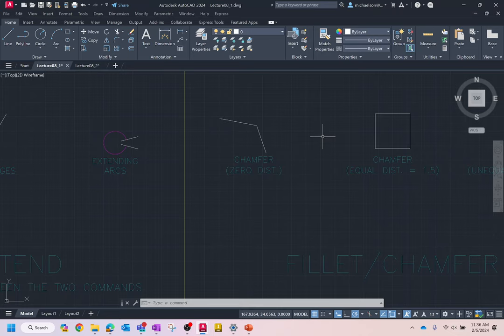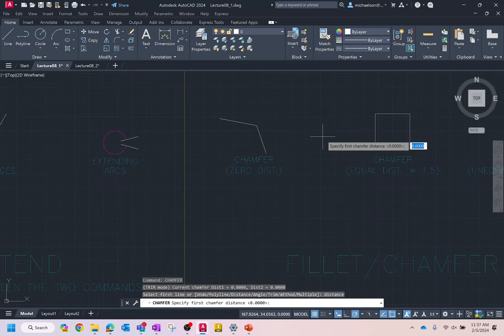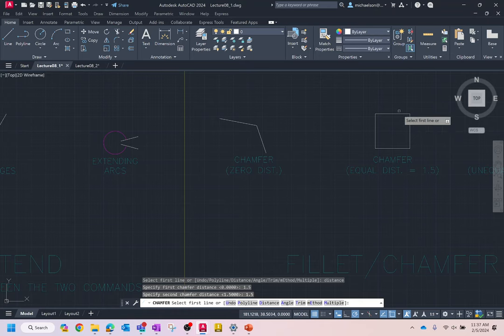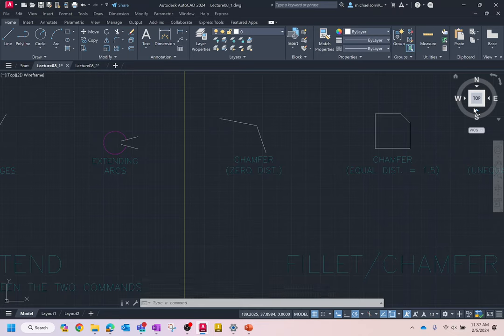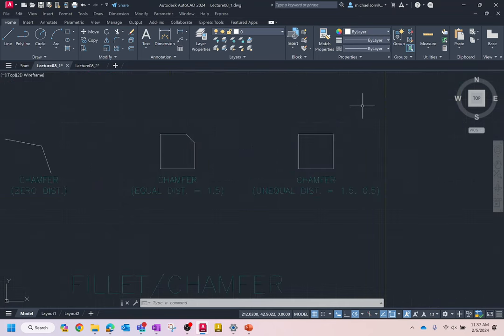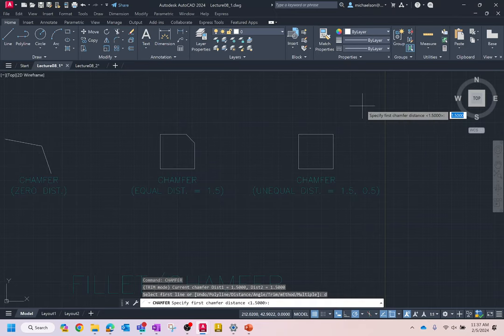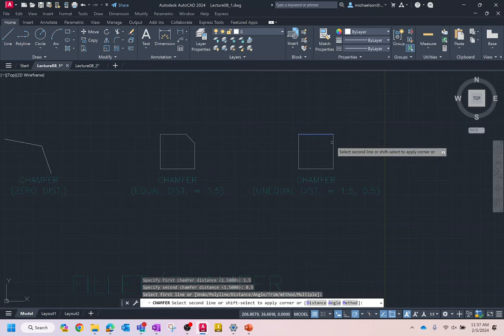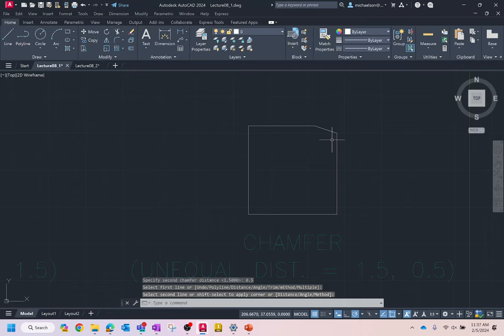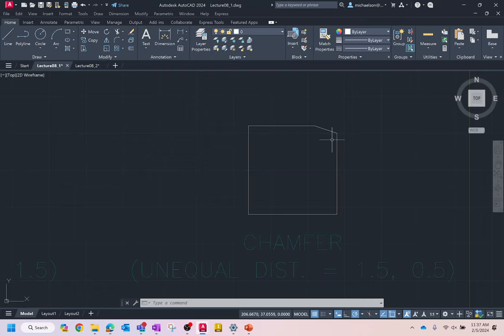Where the chamfer command really shines is beveling an edge. We'll do two different bevels — an equal bevel and an unequal bevel. Do a chamfer, type 'distance,' and set 1.5 for both distances. Click one line and another — you can see it notches that edge. For an unequal bevel, set distances to 1.5 and 0.5 — it makes an unequal bevel, and whichever line you pick first gets the longest edge.